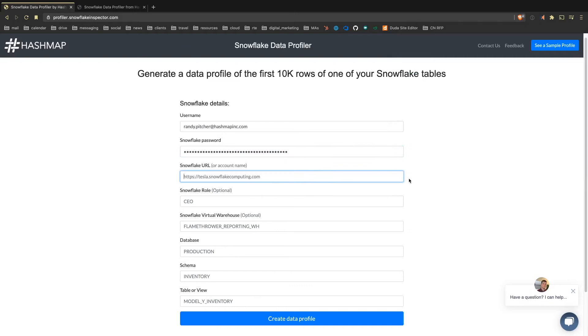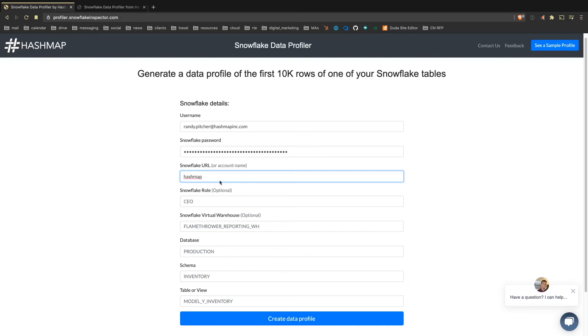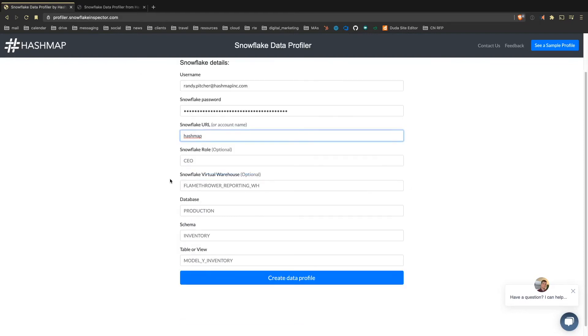And then something that's been a challenge in the past working with tools that integrate with Snowflake is that Snowflake's account name conventions are really weird. So to make that easy, if you know your account name, you can go ahead and type it, or you can just paste the URL for your account. Go ahead and copy and paste that wherever you log in at. That'll work fine here. For me, ours is HashMap. We're lucky to have one that's easily named.